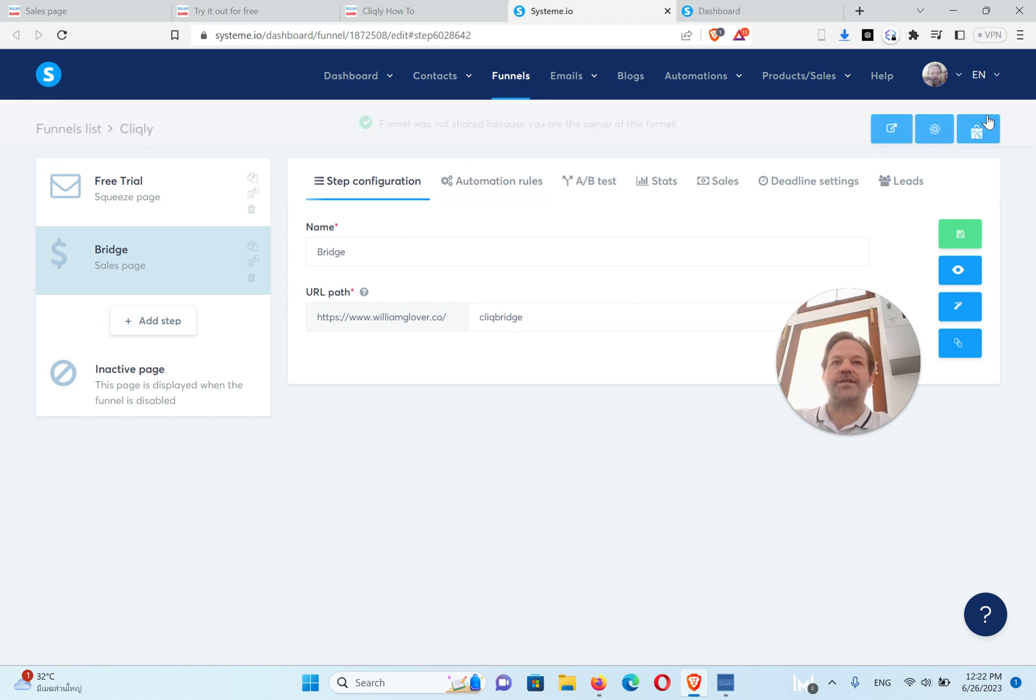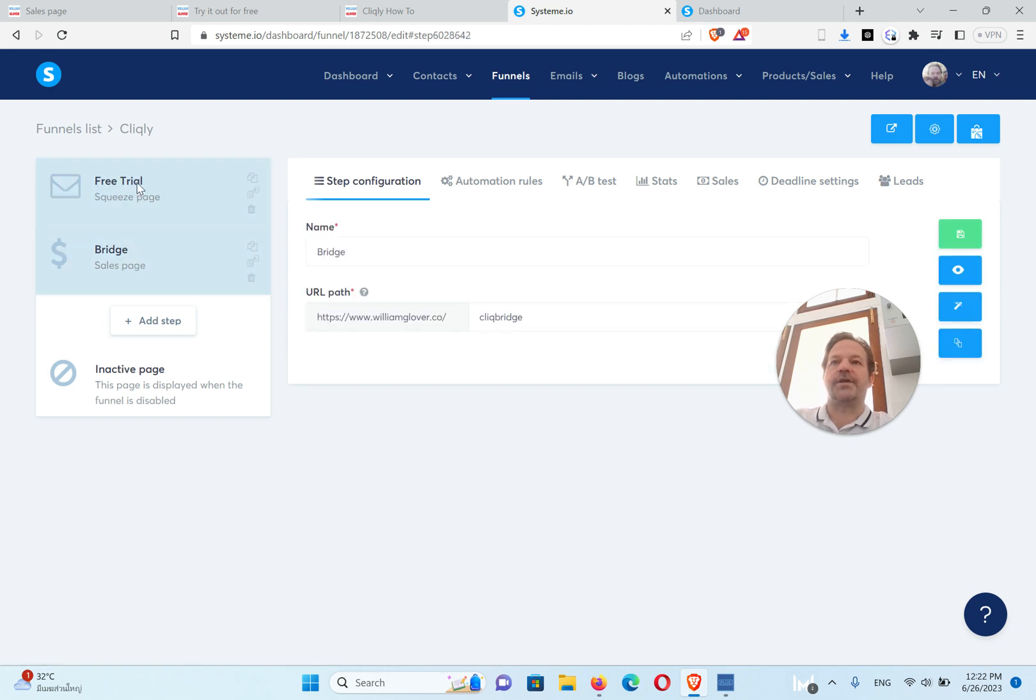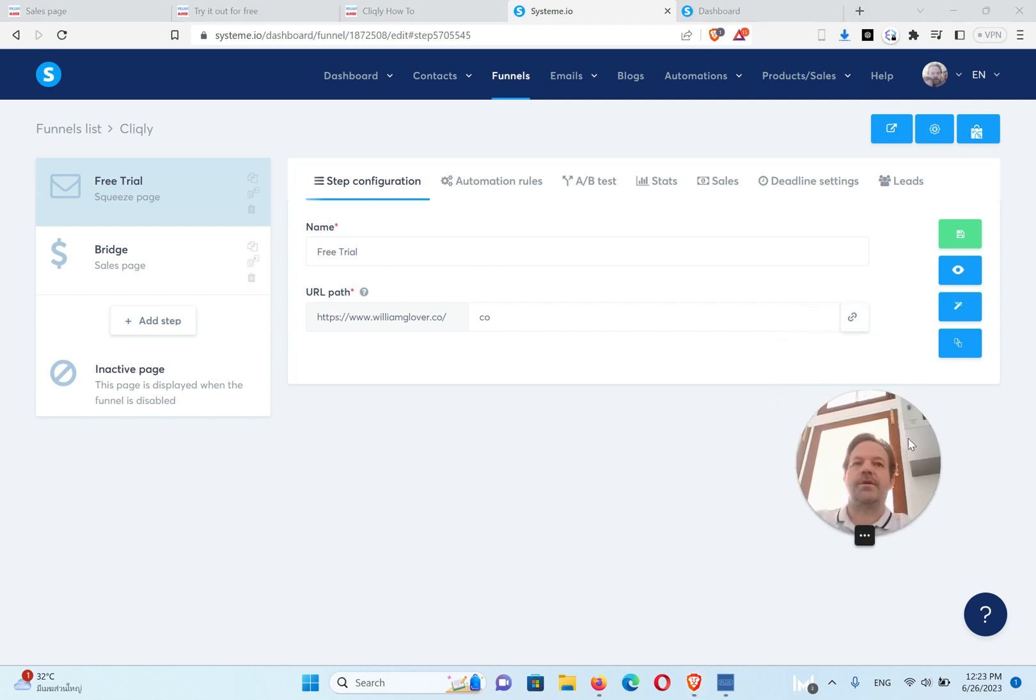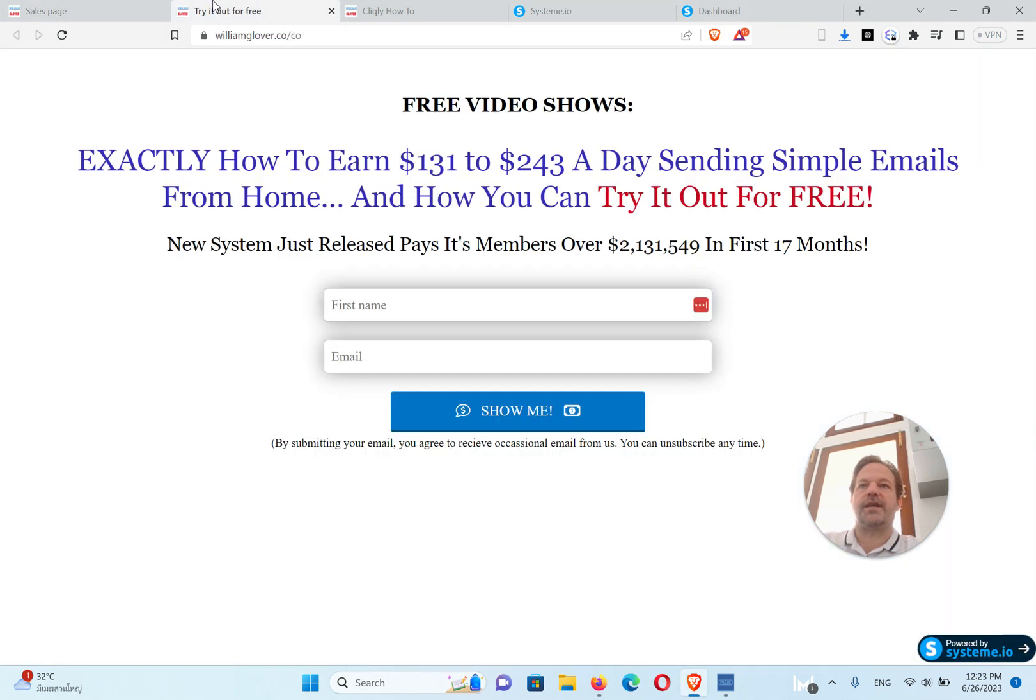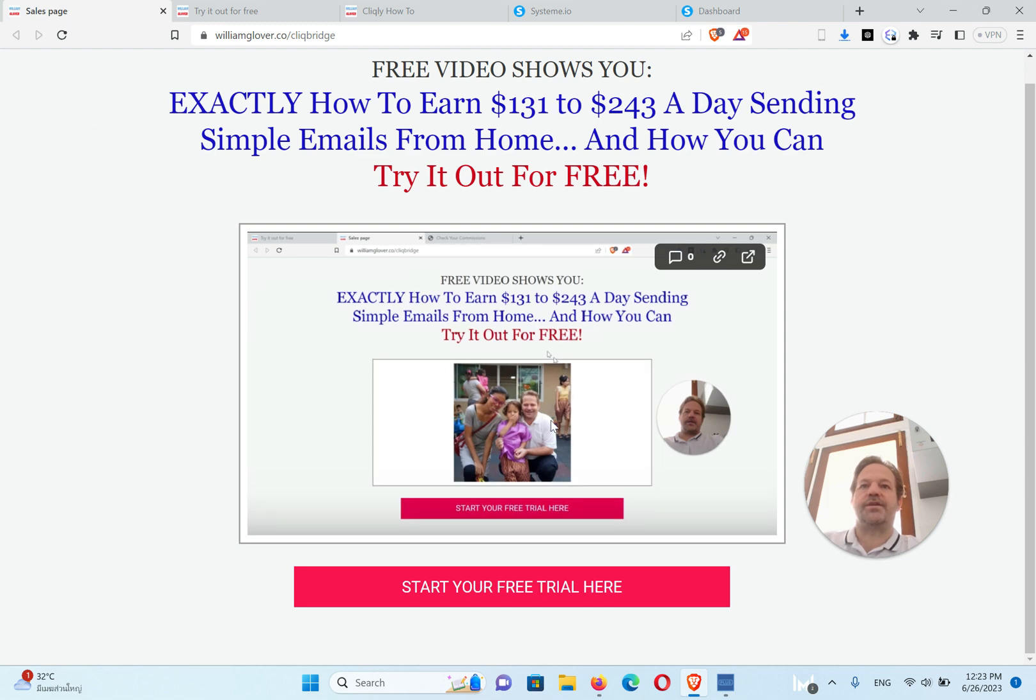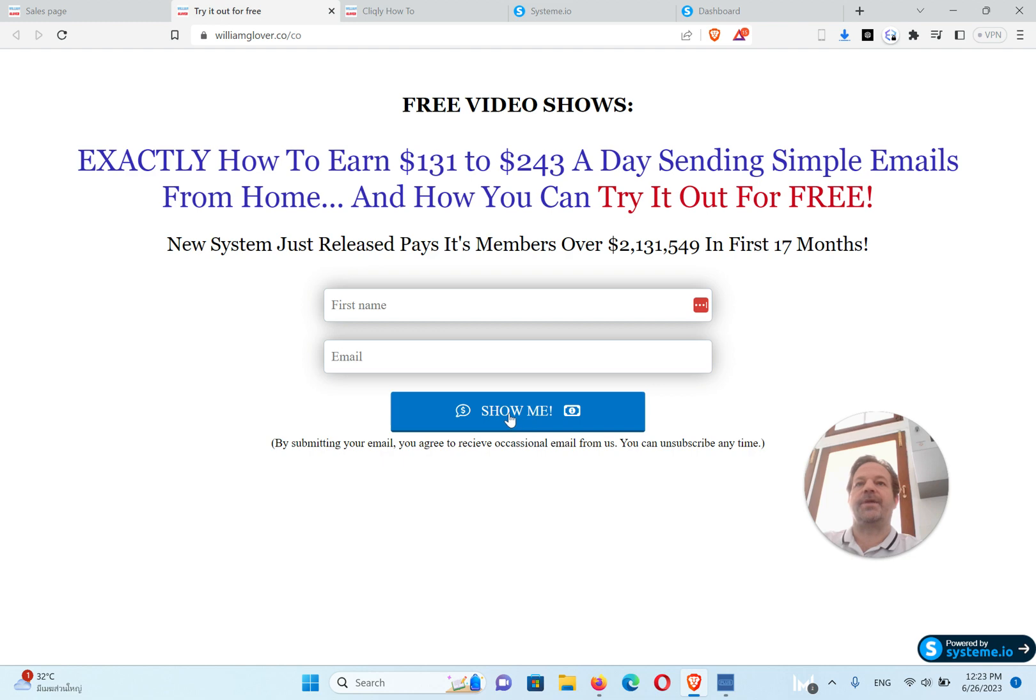Now it's not shared with me because I own this funnel, but this is what it's going to look like. You'll have a free trial page and a bridge page. So this is the opt-in page. Let's take a look at this. So you send people here, they sign up there, put their name and email, and when they click this button they're going to go to this sales page, or right now I have it set up to go straight to the Cliqly video page where they watch the video from Cliqly and then they sign up.